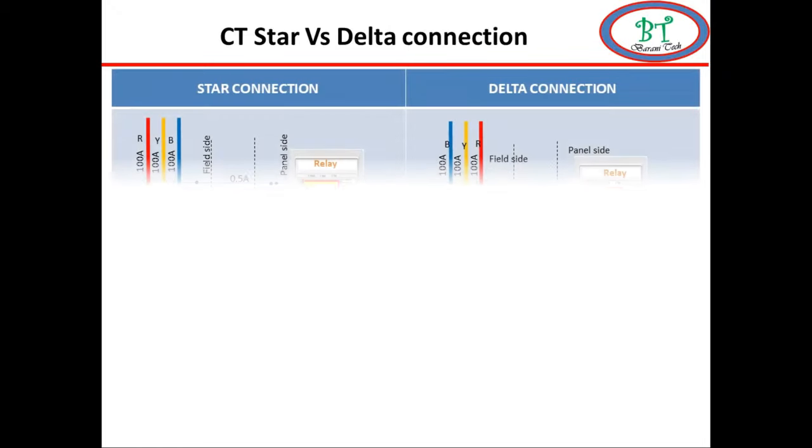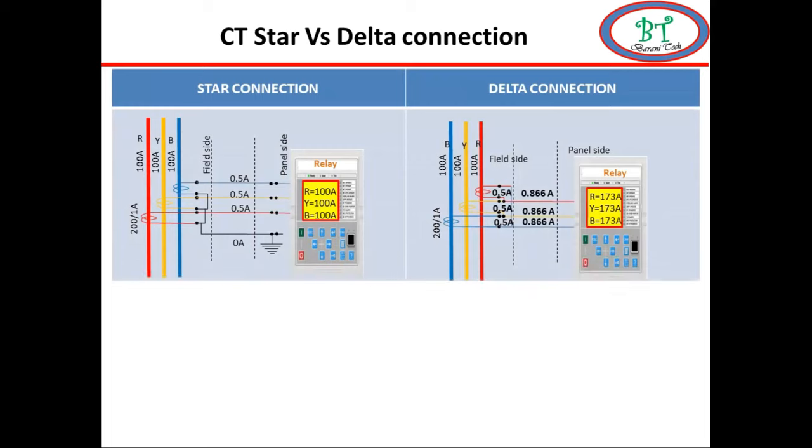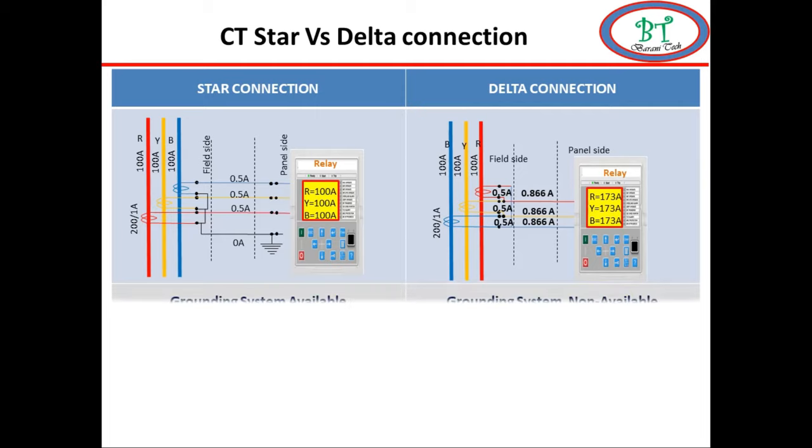If we see 1 CT or 3 CT on the system, the earthing is very important for safety. In star, point earthing is possible, but in delta the earthing is not possible to do.